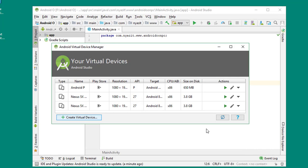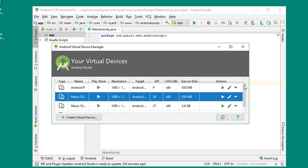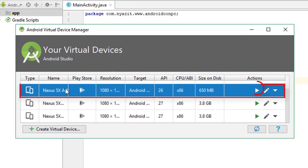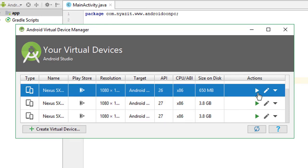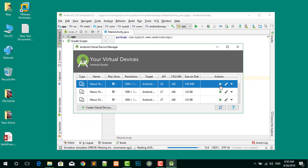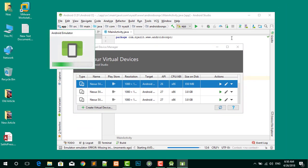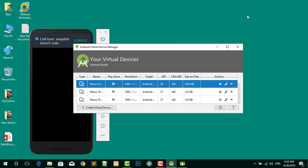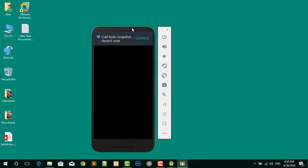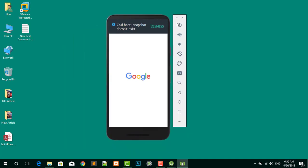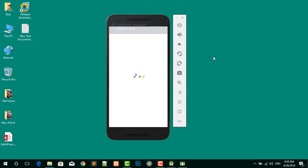Now the virtual machine has been created successfully without any error. You can see many operating systems I have installed. The operating system I have created now is this one. Click on that option to launch the AVD on the PC.